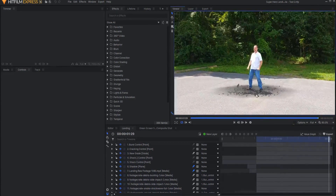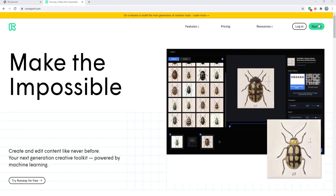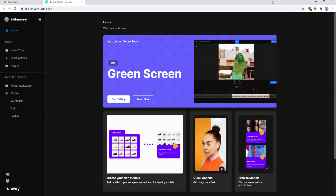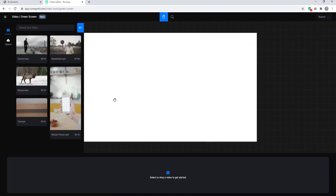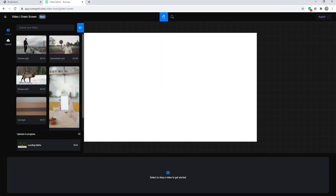I'm going to use this AI rotoscoping tool that is free and online to do that. The website is runwayml.com and you just click on sign up to create your own personal free account. After you've done that, you'll be presented with a page where at the very top you have the beta green screen — you just simply click start editing. It gives you practice videos or you can bring in your own video, which is what I'm going to do. I'll grab my landing clip and drag it right in.